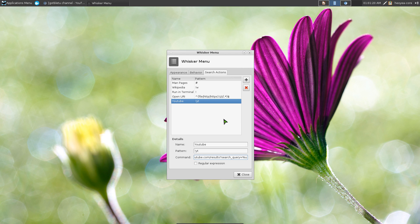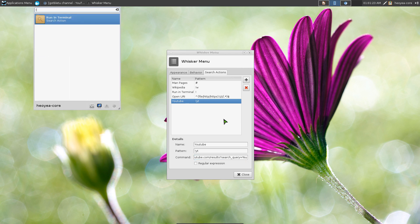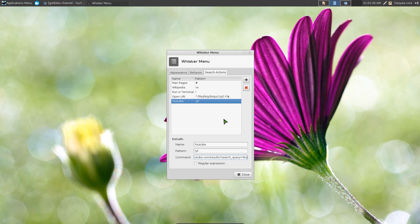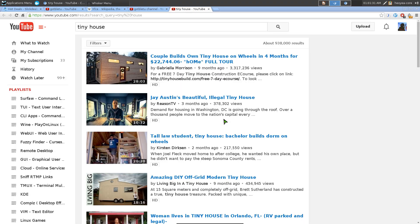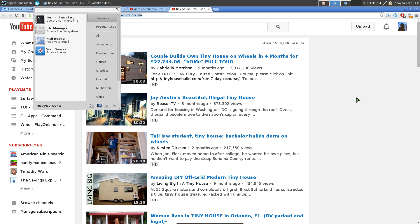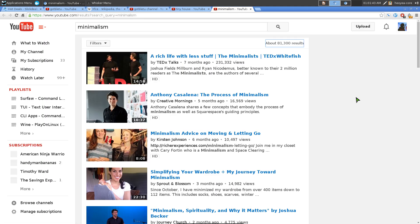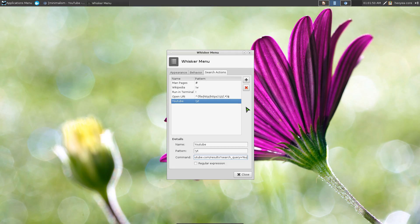So now if you open your Whisker Menu and you do exclamation mark YT, it says YouTube, and I usually like to search for tiny house because I really want to buy a tiny house. So there you go, that's how you search for that. Or another one, giving example, minimalism. And there you go, you can search for anything you want using your prefix searches, right? That'd be it for that.